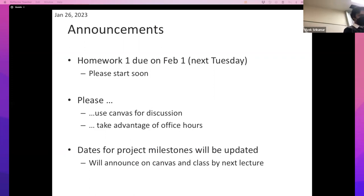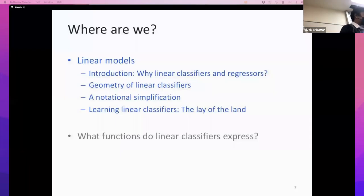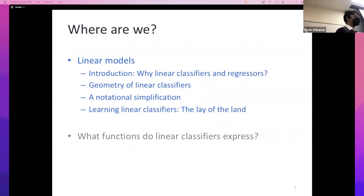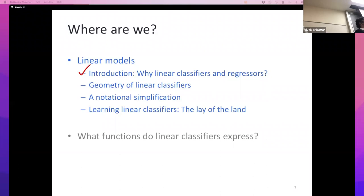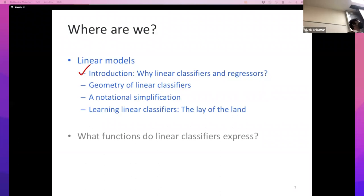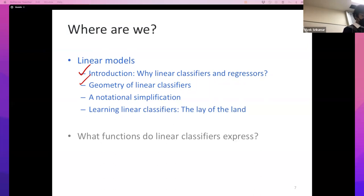Let's resume our discussion of linear models. In the last lecture we started looking at this class of functions called linear classifiers and linear regressors. The first thing we saw was an intuitive explanation for why linear classifiers might be a good class of functions — they are simple functions, and simple functions tend to generalize better. One lesson I'll keep repeating: in the absence of any other information, prefer simpler hypotheses.